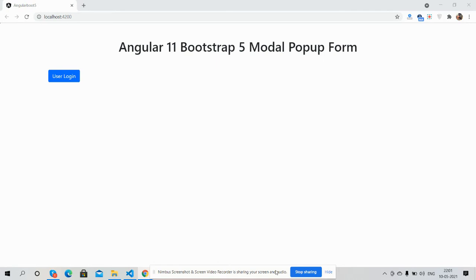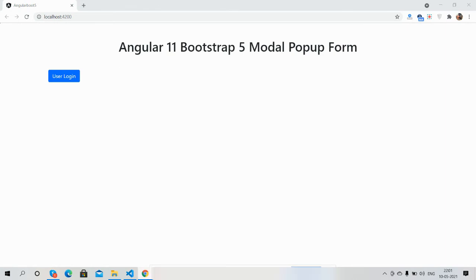For latest Angular 11 Bootstrap 5 updates, so guys here we go. So on my screen you can see Angular 11 with Bootstrap 5 styling and also you can see a user login button.